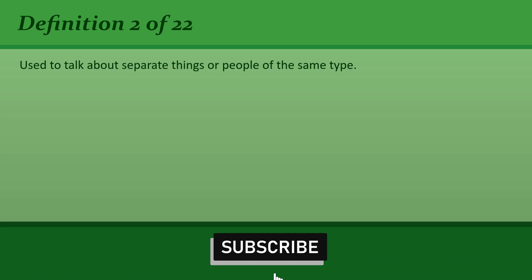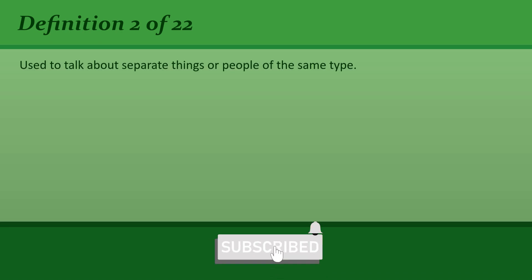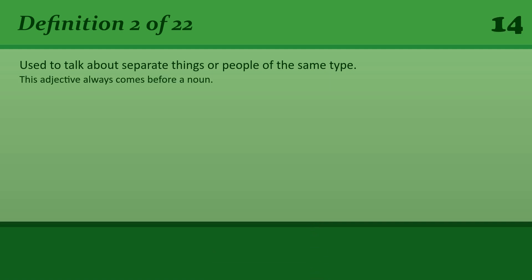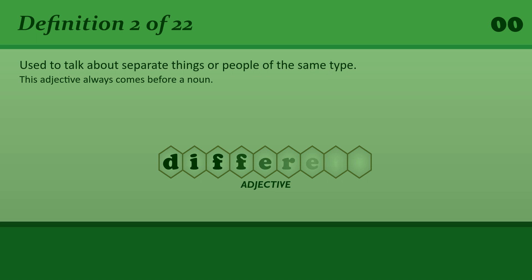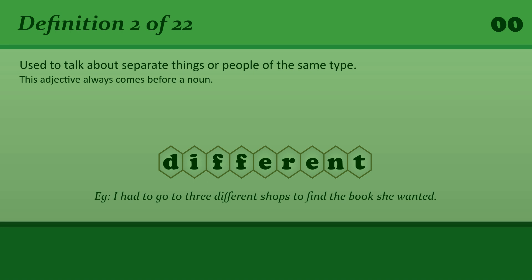Different: Used to talk about separate things or people of the same type. I had to go to three different shops to find the book she wanted.